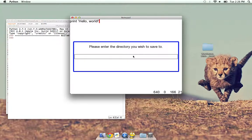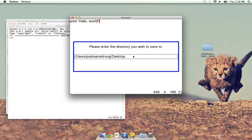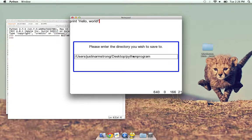Now we just have to type in the directory. Obviously not the most practical way of doing it for an ordinary user. Most people don't think about directories or anything, but whatever. Python program dot txt. Bam.